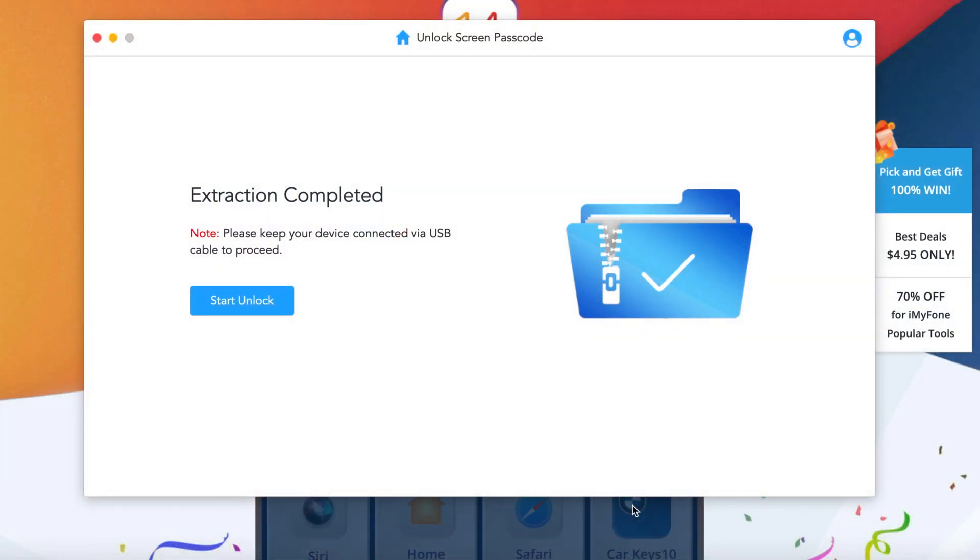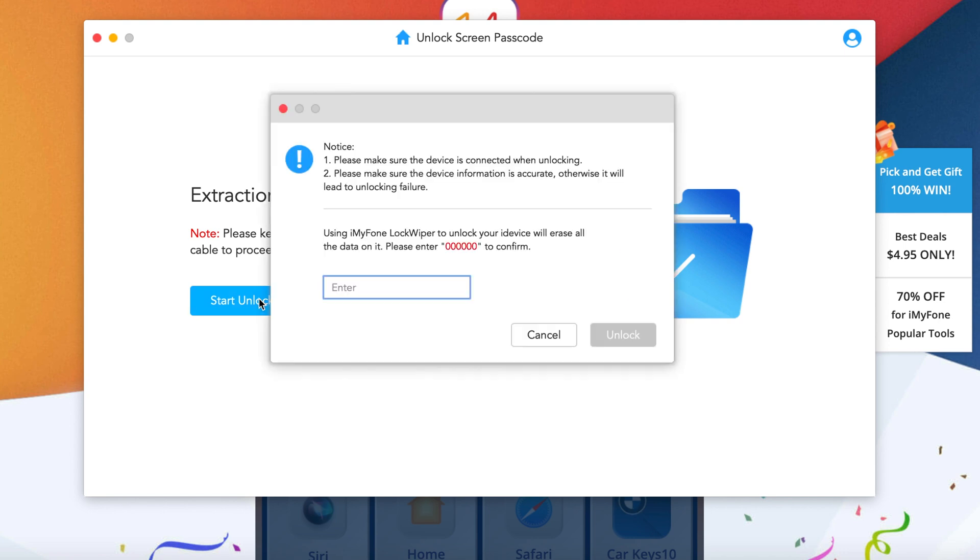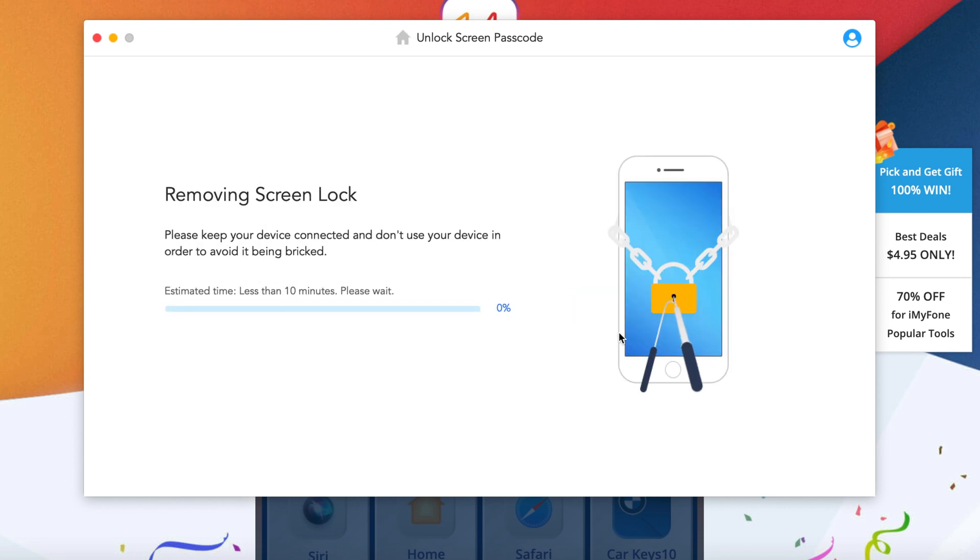You can simply extract it and then you can finally click on start to unlock. And then you need to enter the number that's given on the screen, enter to confirm, and finally click on unlock.